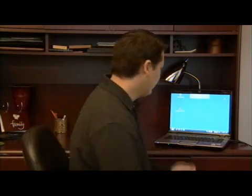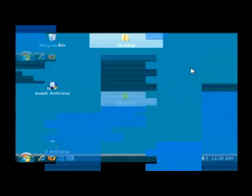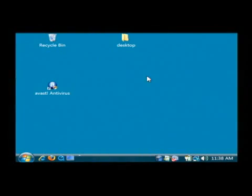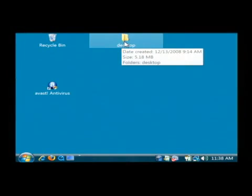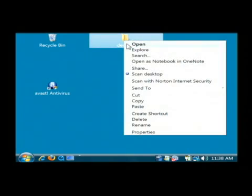I'm going to show you how to use them. The most common shortcut menu that you're going to run into is when you right click on a file. Like I have here a folder called desktop, and if I right click on it, I now have a menu of shortcuts for what I can do with that object.